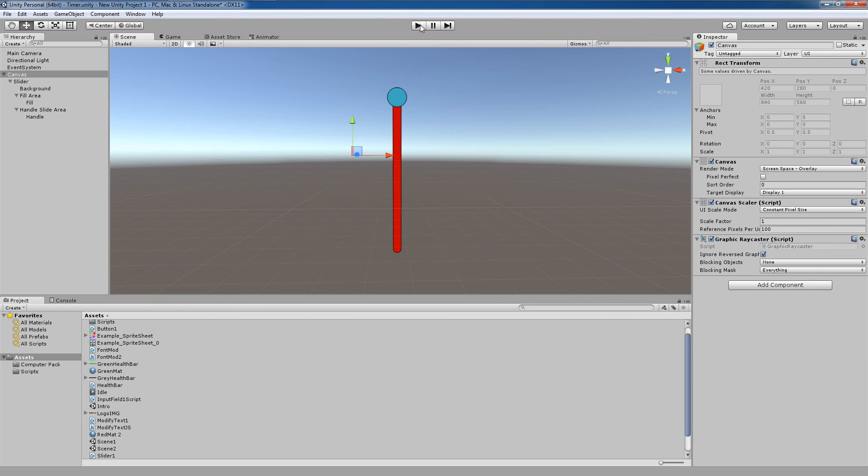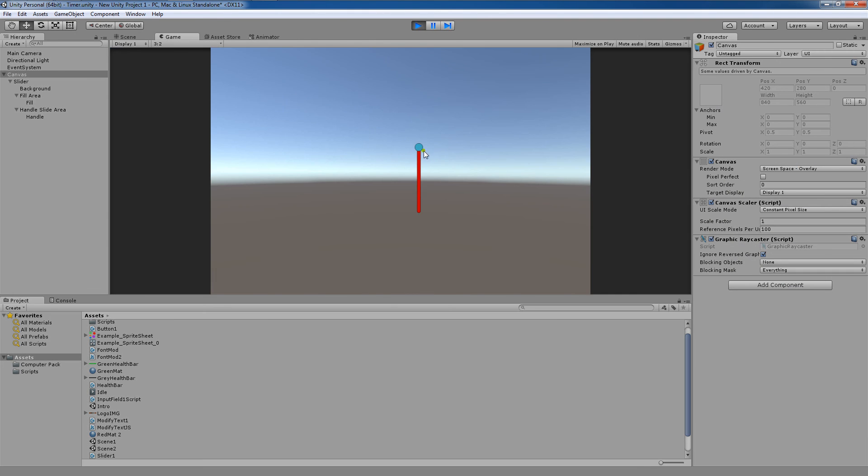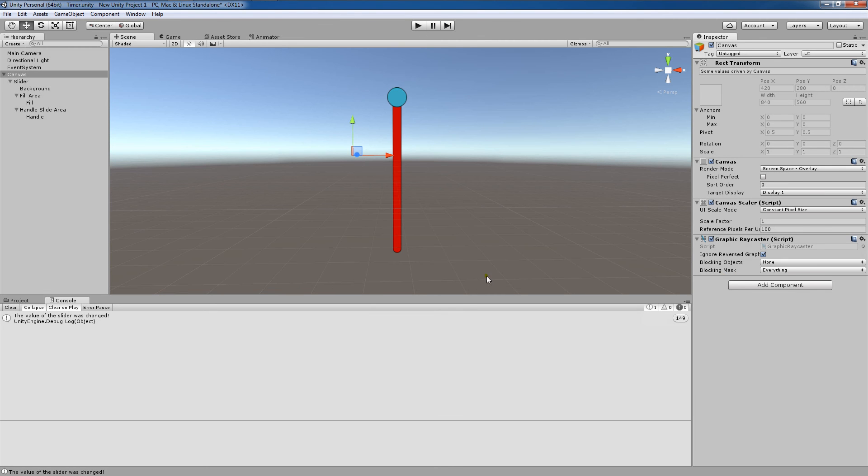So now when we change our value here, it says the value of the slider was changed. And you'll notice that this number over here keeps going up every time I change the value of this slider.